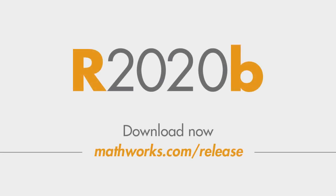There's plenty more in this latest release. To find out what else is new, go to MathWorks.com and download 20B today.